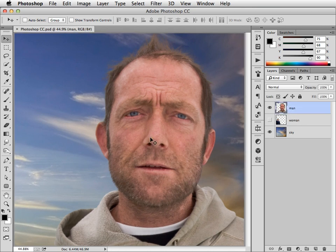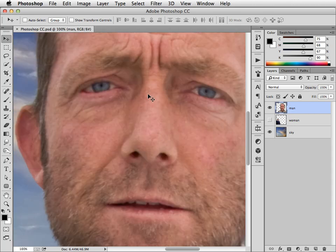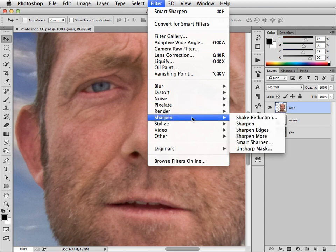This image of a man looks OK from a distance, but when we go in more closely, you can see it's really very soft. So let's choose Filter, Sharpen and Smart Sharpen.